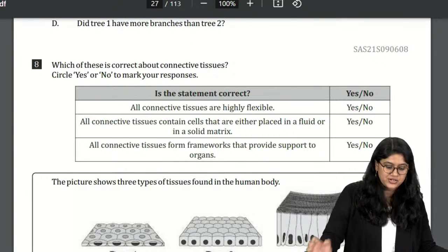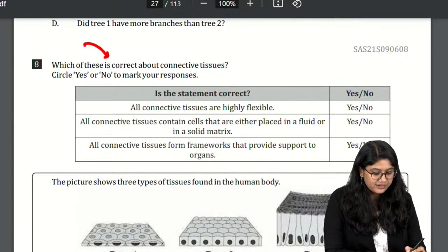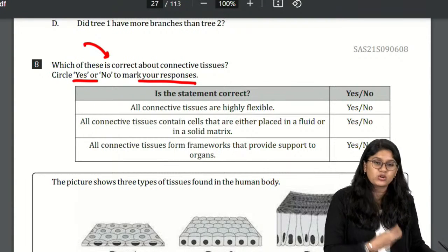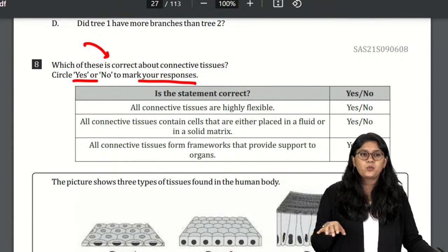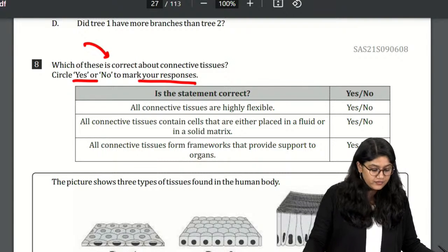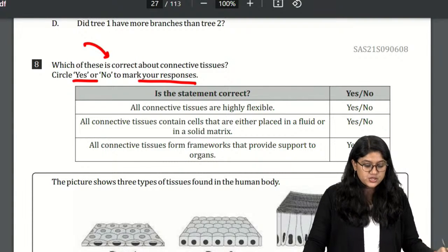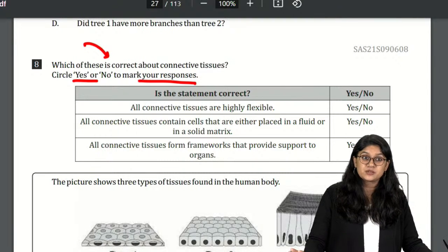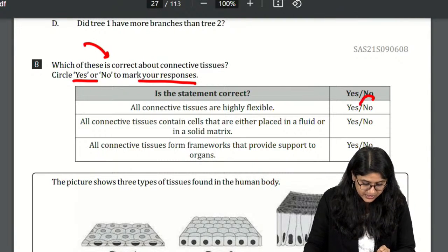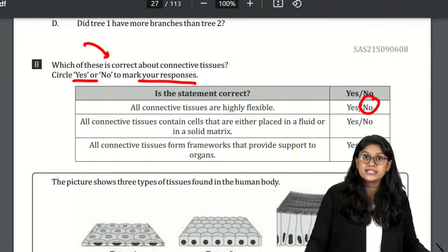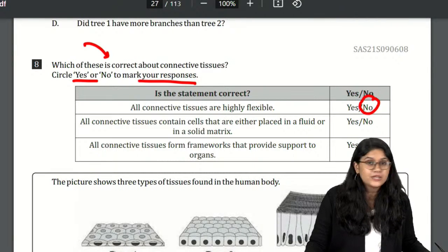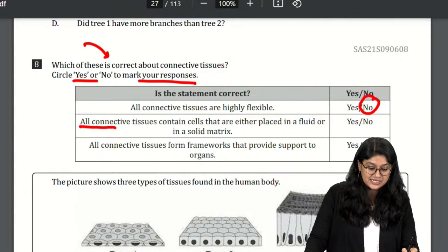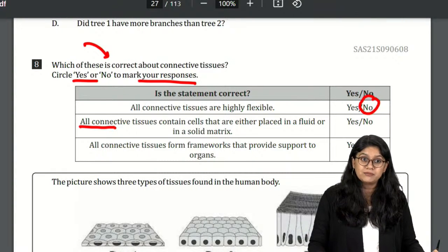Question 8: Which of these is correct about connective tissue — answer yes or no. Are all connective tissues highly flexible? No — for example, bone is not at all flexible. Do all connective tissues contain cells placed in a fluid or solid matrix? Yes — we have fluid connective tissue like blood and solid matrix like bone.